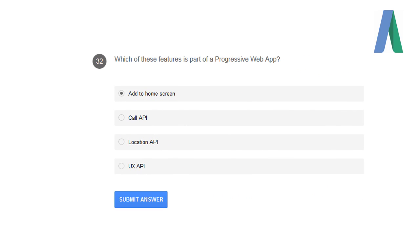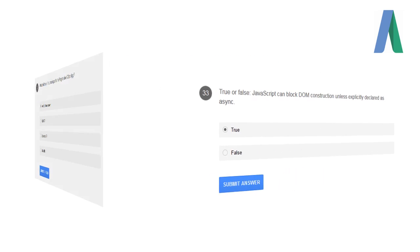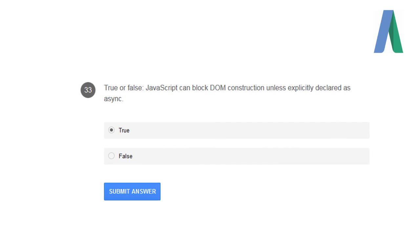Which of these features is part of a progressive web app? Add to Home Screen is a feature of progressive web apps. True or false: JavaScript can block DOM construction unless explicitly declared as async? True.